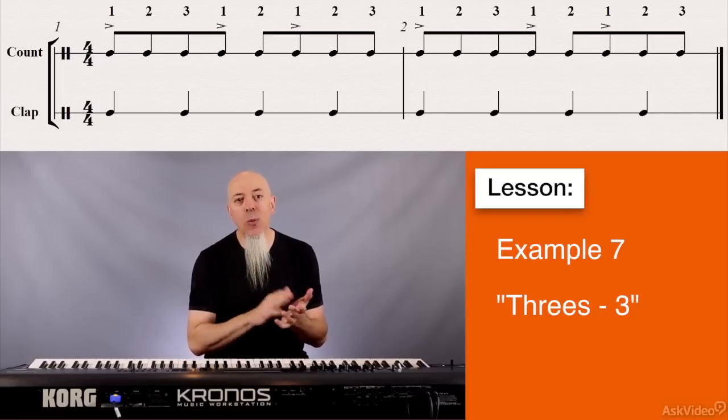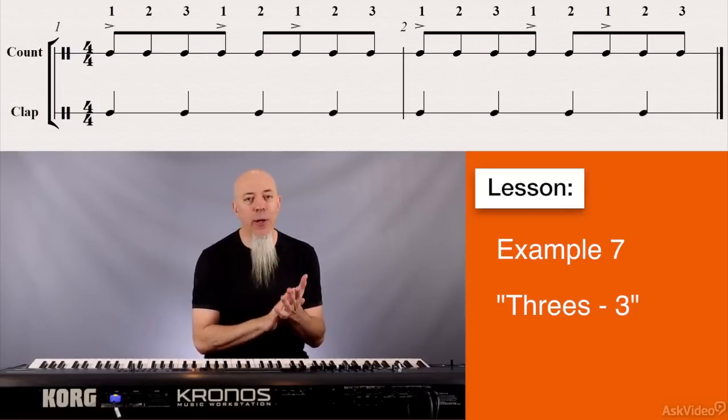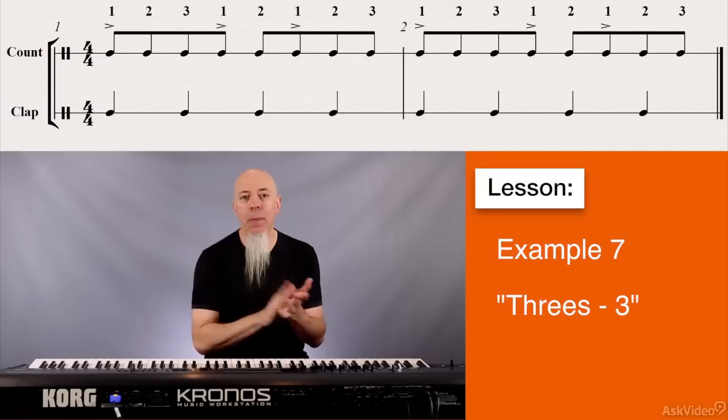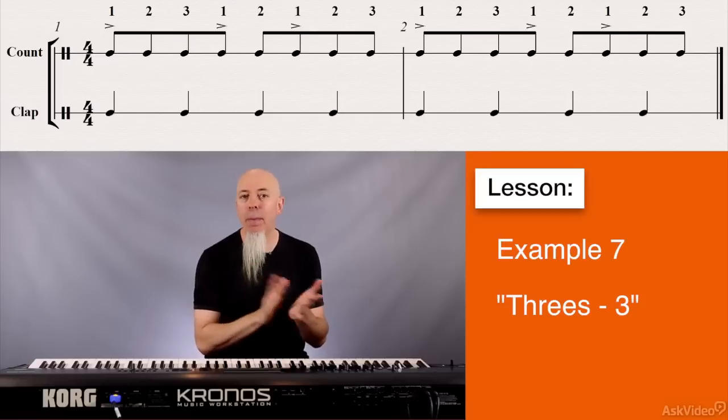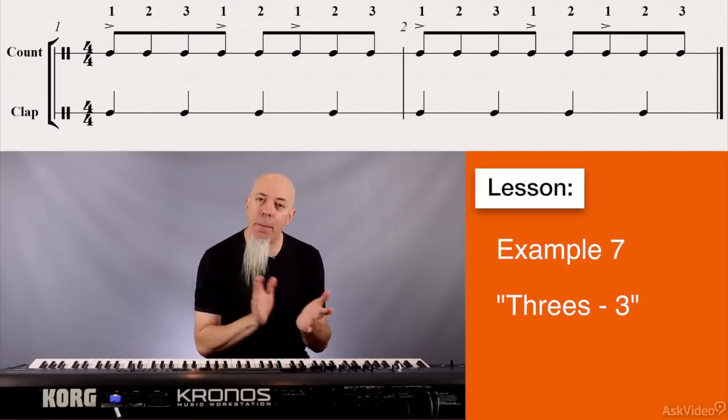I'm just clapping quarter notes — pa pa pa pa pa pa pa pa — but the difference is where the accent falls, and that's the key point.